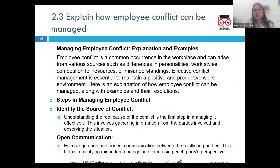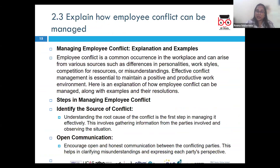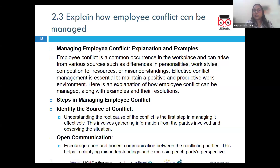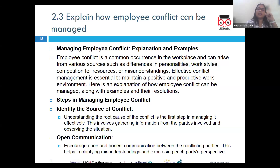There may be various sources of conflict, such as differences in values, goals, opinions, competition for the same set of resources, personality clashes, or communication breakdown. For example, if two team members disagree on how to approach a project, this could lead to tension, reduced collaboration, and a negative impact on overall team morale.